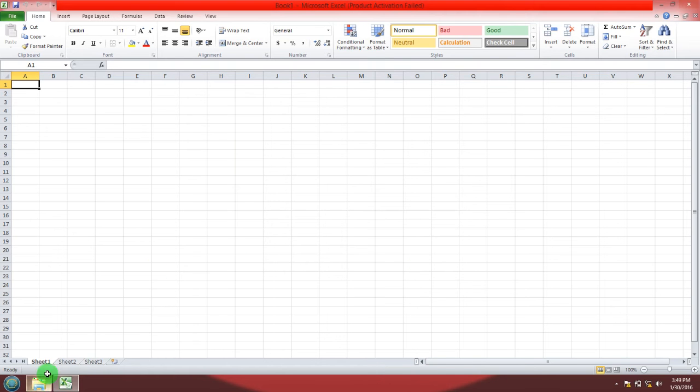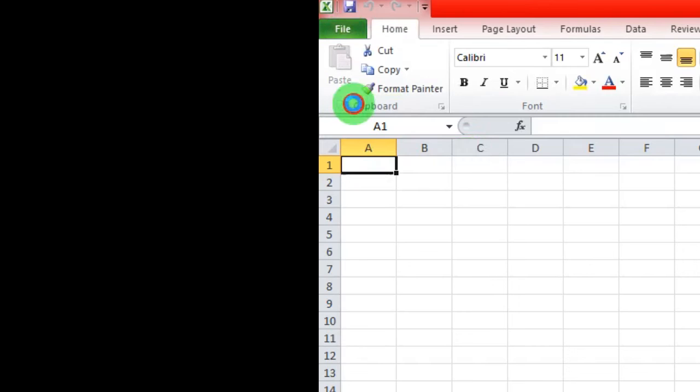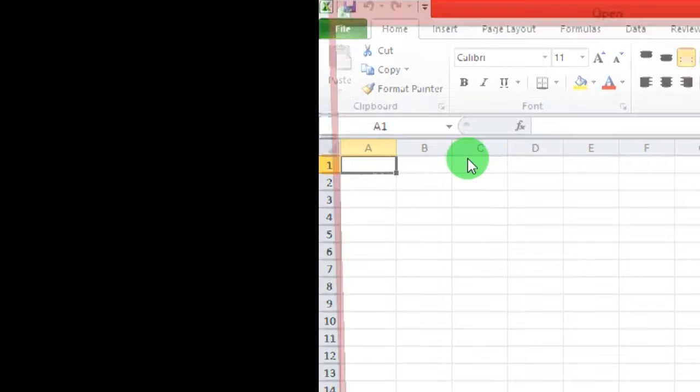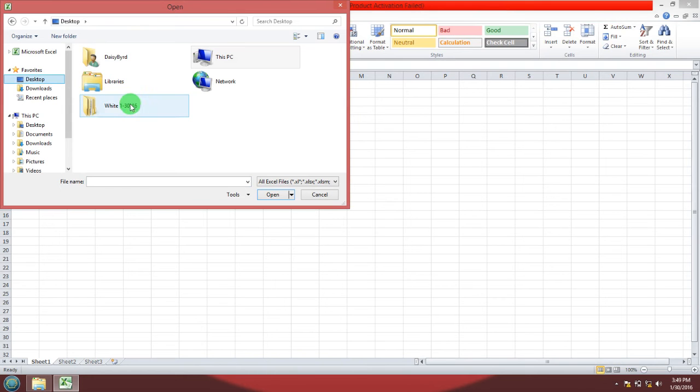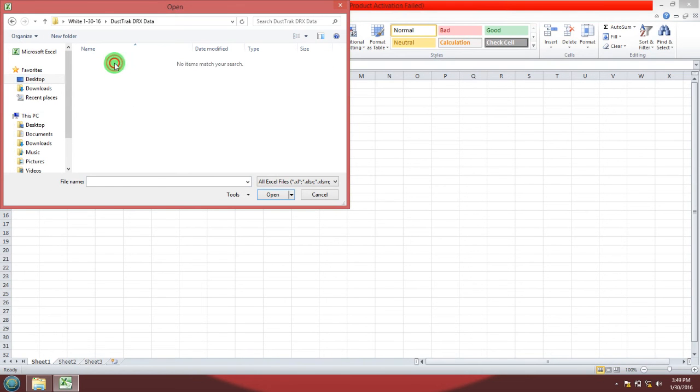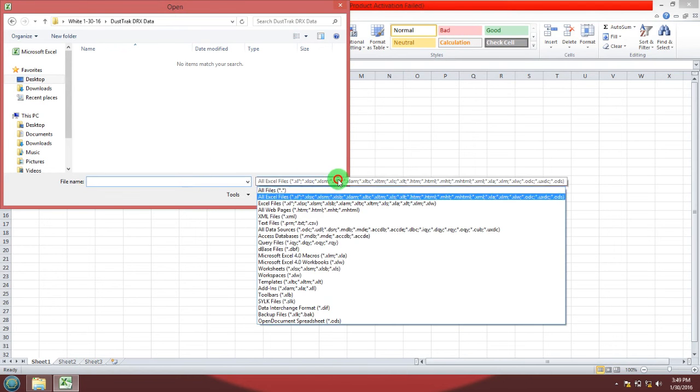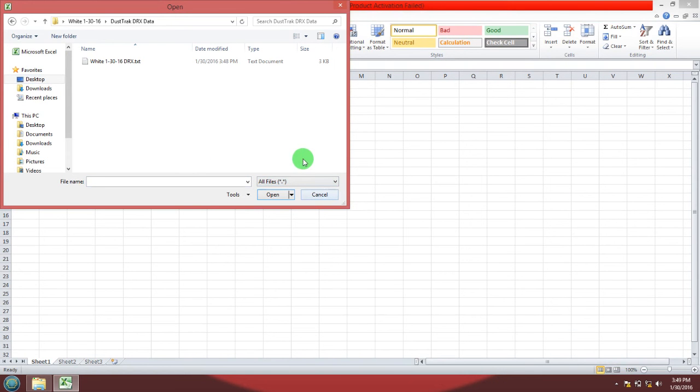Inside Excel you're going to want to go to file open. Now you want to find your text file. Go to your folder on the desktop to DustTrack DRX data and right off the bat it doesn't see a text file so you have to select all files. Now it'll see your text file. Go ahead and open that.